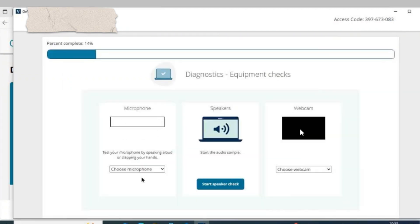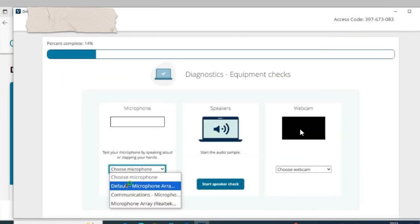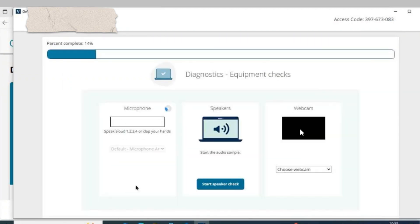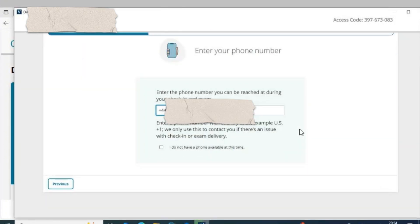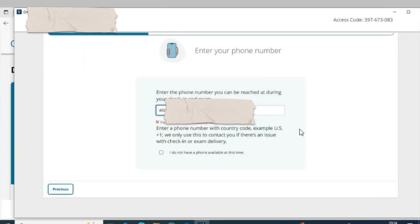Step 5: Test your mic, speakers, and webcam. Step 6: Enter your phone number for proctor contact.